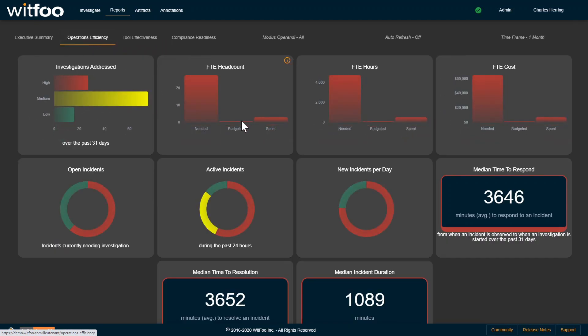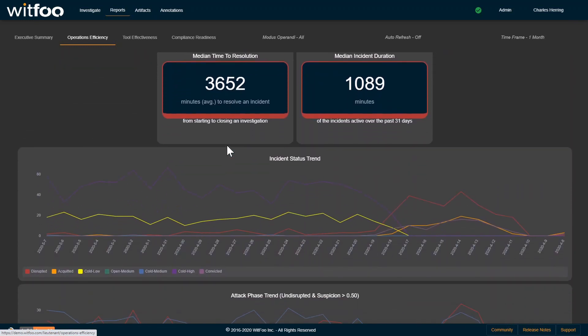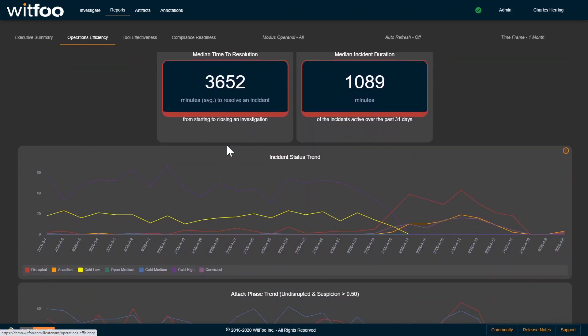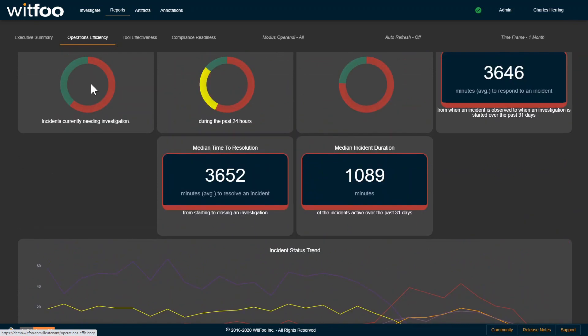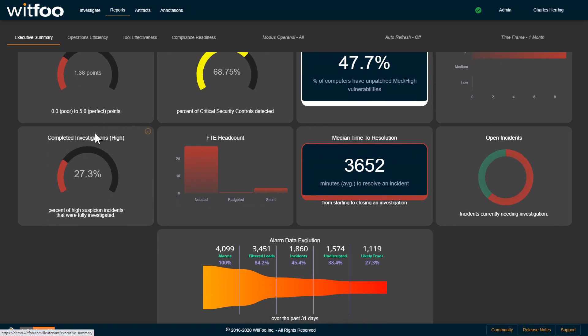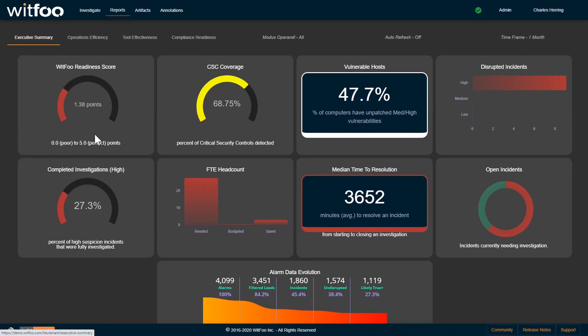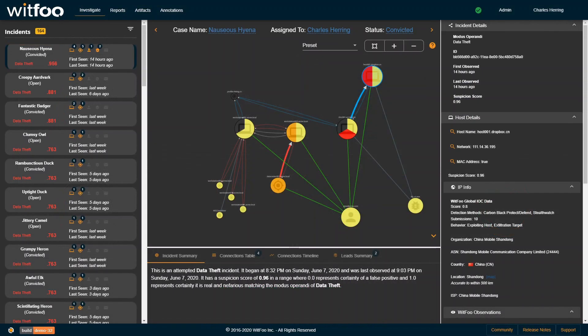The WitFoo Readiness Score provides a high-level ranking of security hygiene that is proven to have an inversely proportional relationship to incident response cycles. WitFoo customers utilize these metrics to close security gaps, reducing incident response cycles to nearly zero each month.